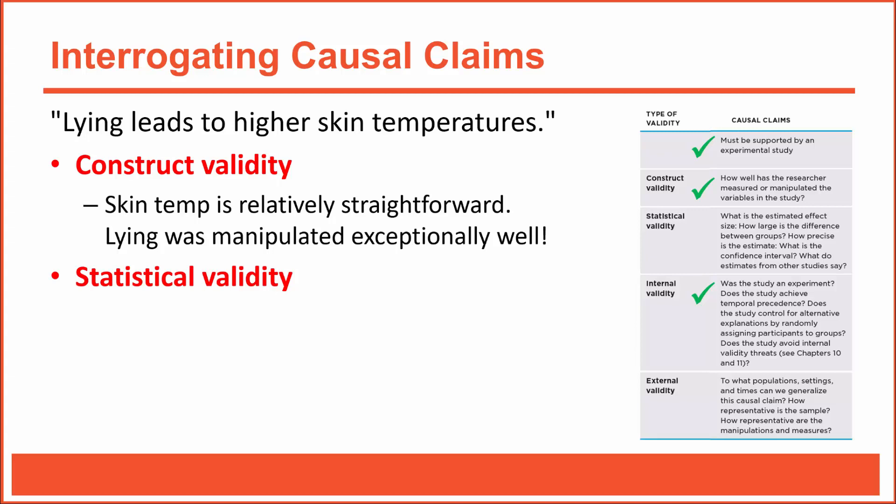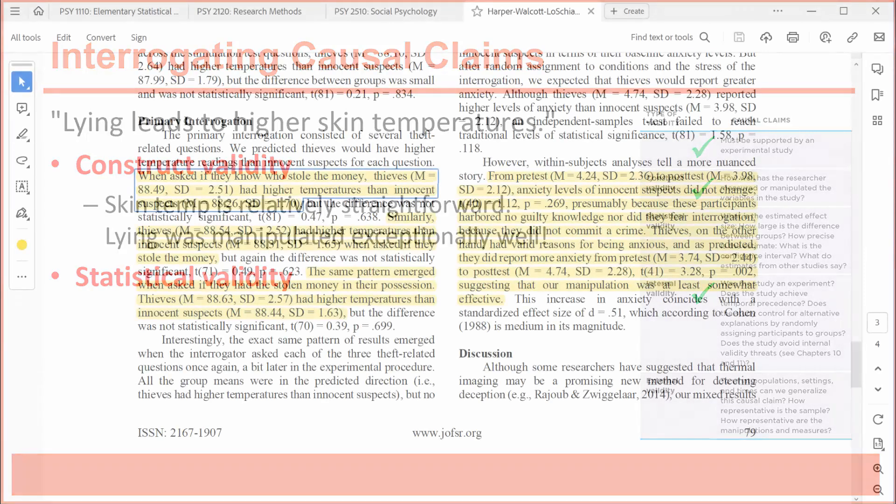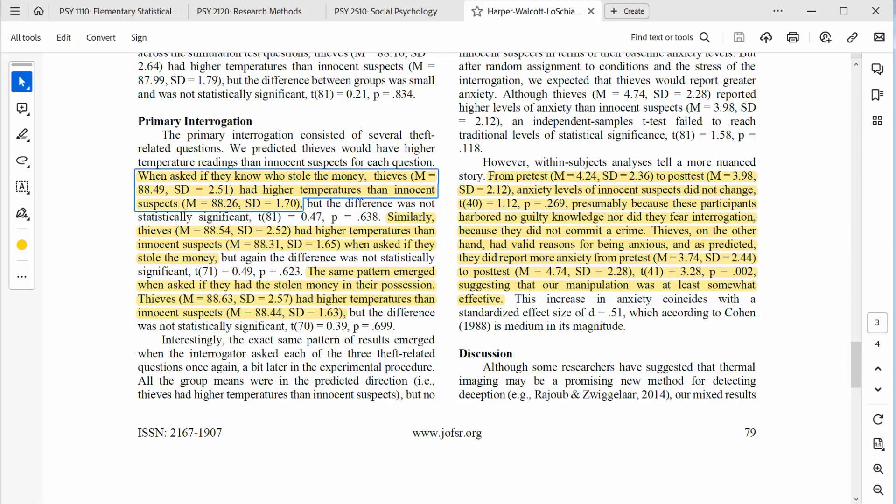Next, let's assess statistical validity. The article features relatively simple statistical analyses — mostly just means, standard deviations, and t-tests comparing thieves with innocent suspects. Although the statistical analyses appear to be appropriate for the data, the results are somewhat mixed, so there's not as much evidence for this claim as I'd like to see. If we're going to accept that lying leads to higher skin temperatures, then the data needs to back that up. But as we discussed previously, most of the differences were not statistically significant. Thieves exhibited higher skin temperatures when being asked each of the three questions about the theft, but the differences between the means are relatively small and not statistically significant.